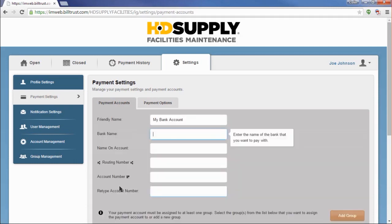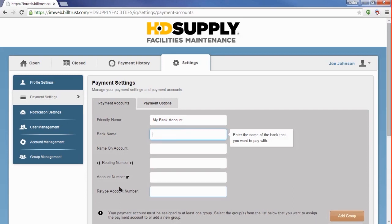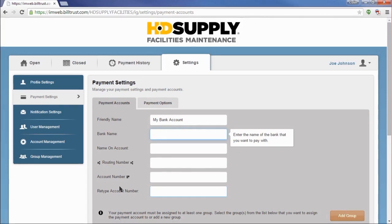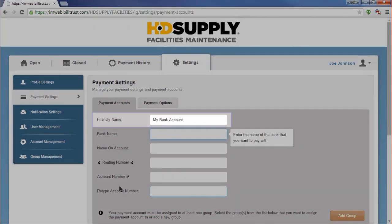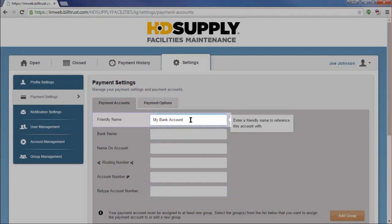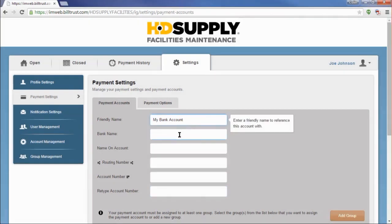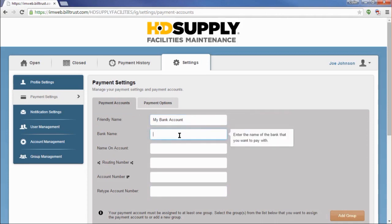You'll want to have one of your checks handy so that you can correctly enter your banking information. After I've clicked the Add Bank Account button, I am taken to the Add Bank Account workflow. The first thing I can do is to change the friendly name on my account to something different, but by default, we will set it to My Bank Account. I will then fill out the remaining fields with the information from the check I have in front of me.